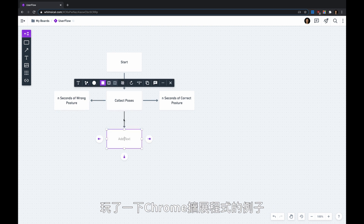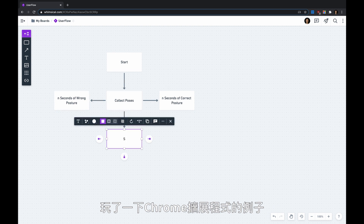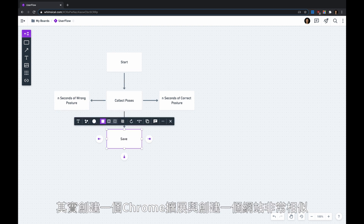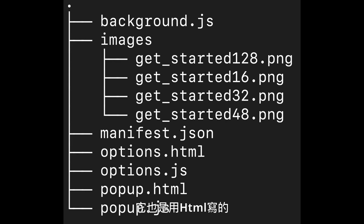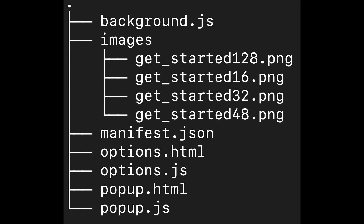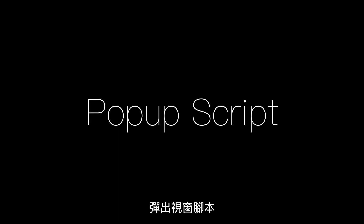After playing around with the example code of the Chrome extension, it turns out building a Chrome extension is very similar to building a website. It's also written in HTML, CSS, and JavaScript. It mainly consists of three parts: background script, popup script, and content script.